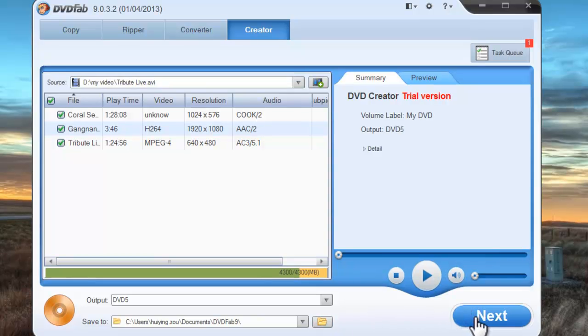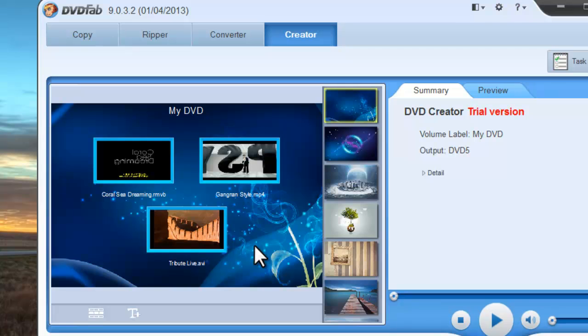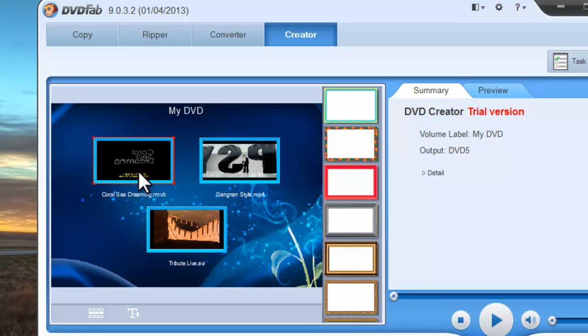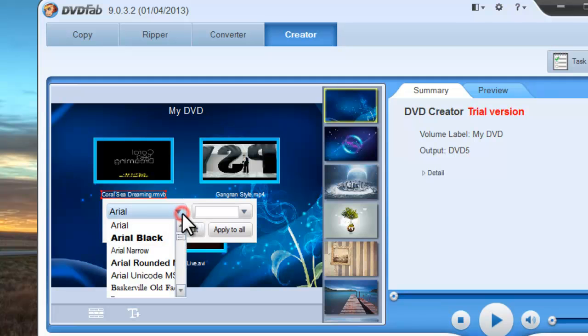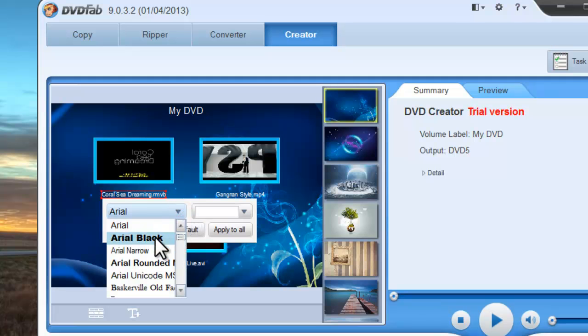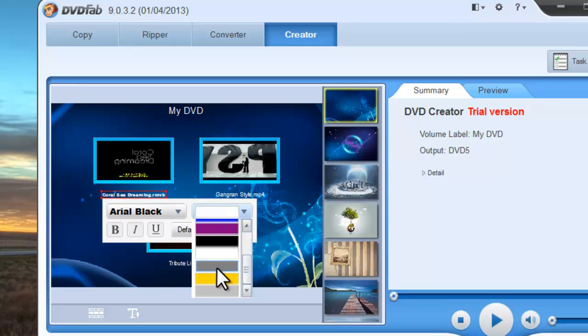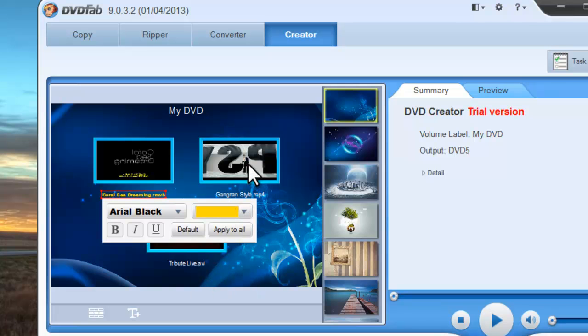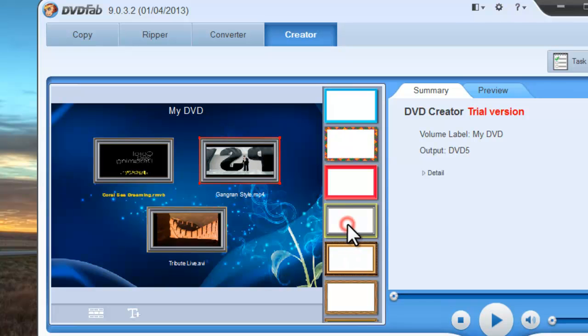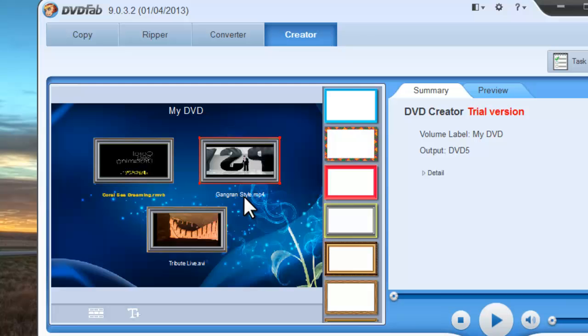Click next. Now you can customize the DVD menu such as the frame, the font, and the background.